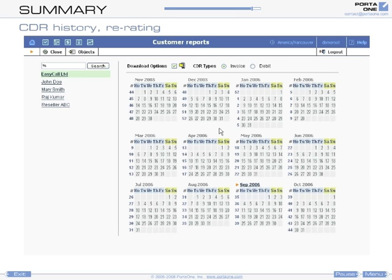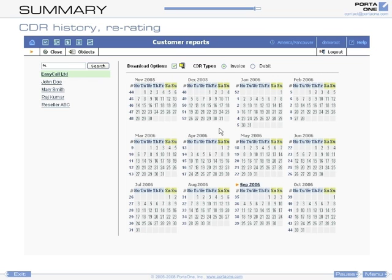Portabilling keeps a complete history of all CDRs for audit purposes and also provides a utility for retroactive CDR correction.